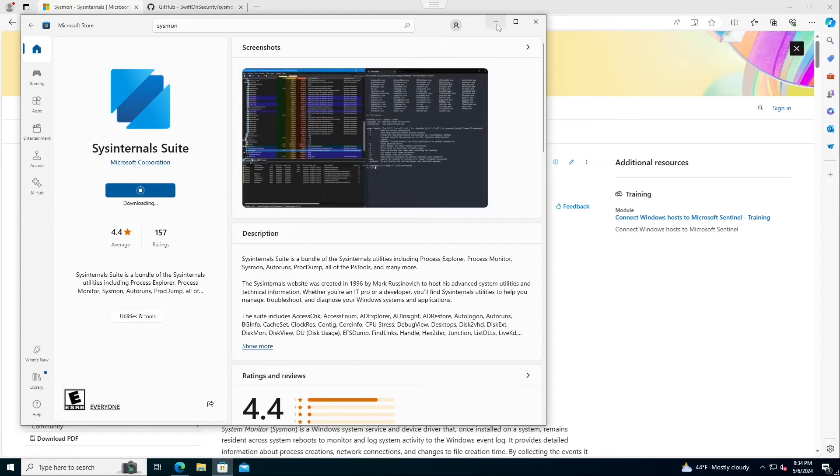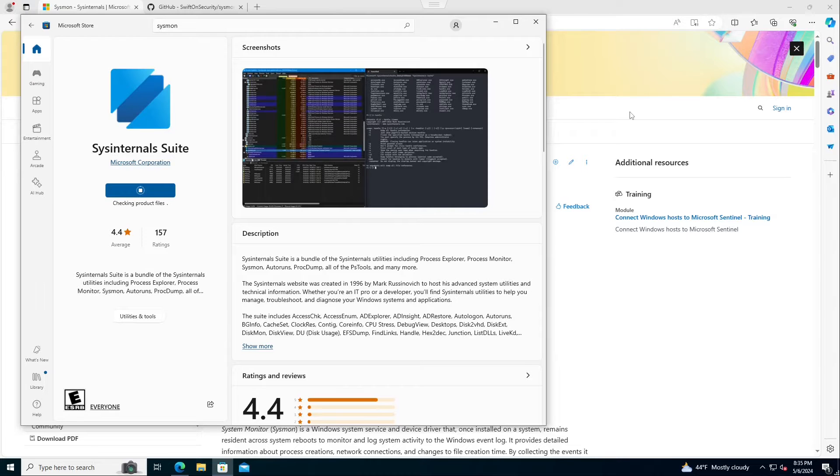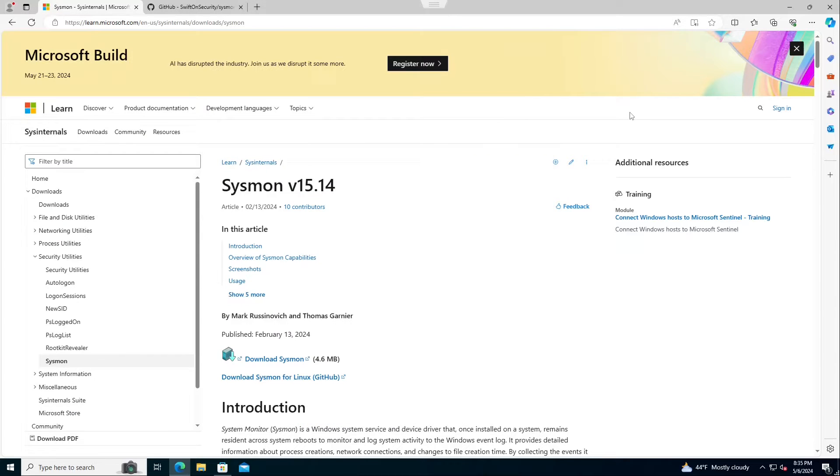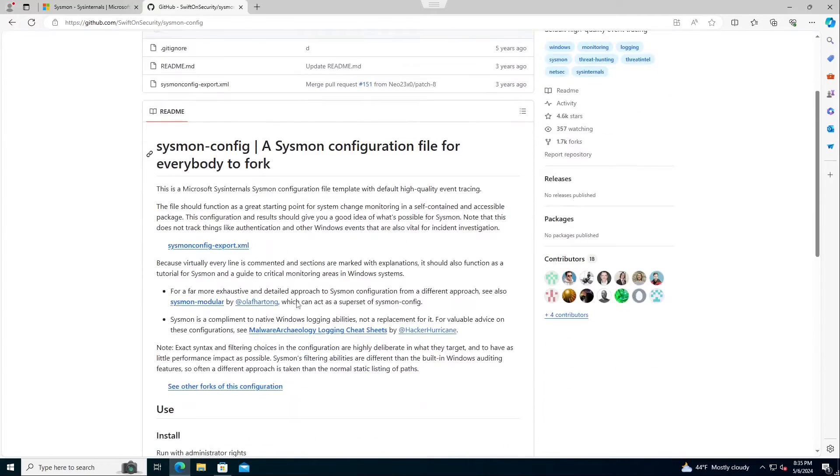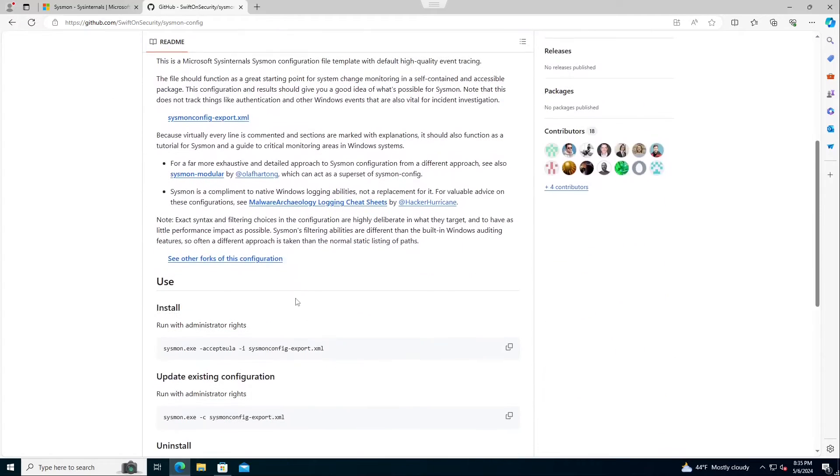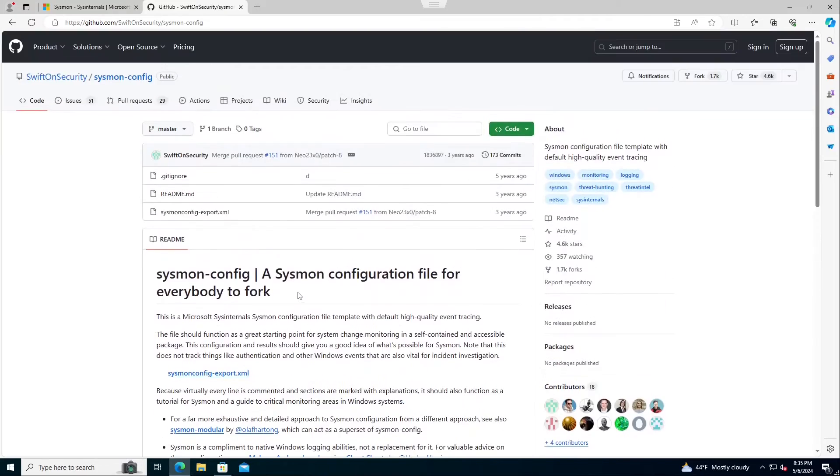Now, what you'll want when you download Sysmon, in and of itself, is not going to do what you need. You have to go download a config, set up a config setting. One of the most famous settings is Swift on Security. I'm good with what they do, but they also have some good guidance on what you can do for other stuff.